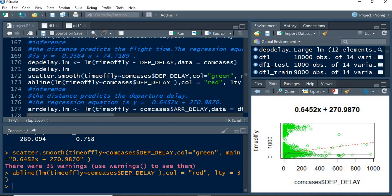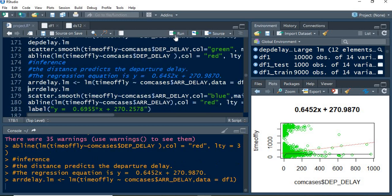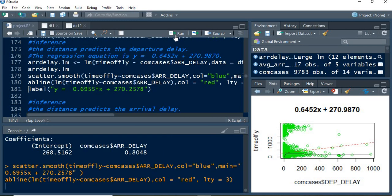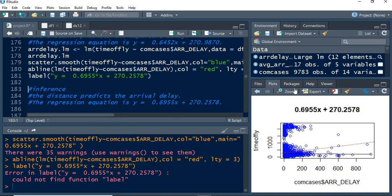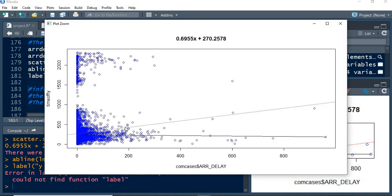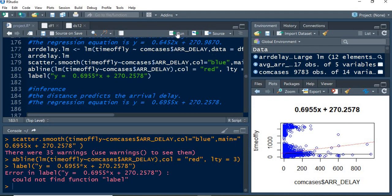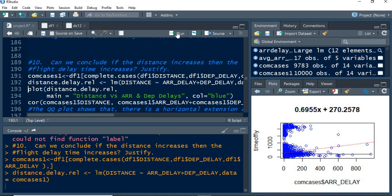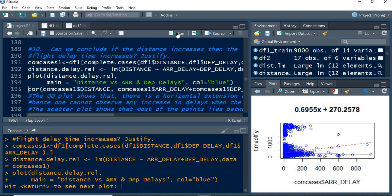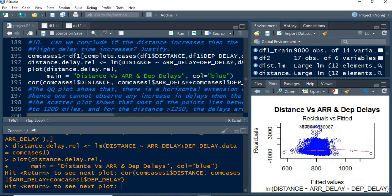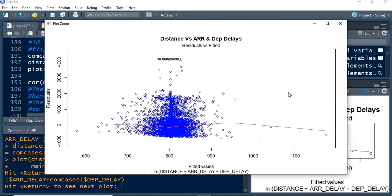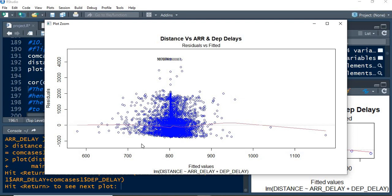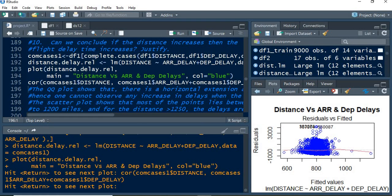For the arrival delay, the same has been performed. Almost everything shows the increase in delay. The complete cases have been found and the correlations between them also calculated. One could see the distance versus arrival and departure delays. Almost from 750 to 875 or 900 with that distance, it has much delay, whereas in the other parts it is less.